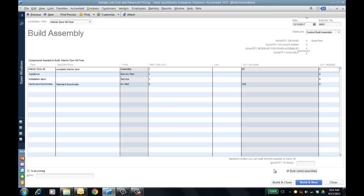However, if I check off the box to build nested assemblies — which in R1 is going to say 'build sub-assemblies,' so the language will be clearer, although in the industry it's called nested assemblies — I put in 40 now and tab off, there's no pending. When I click 'build and close,' it's going to build the actual sub-assembly as well. Exploding build is another term in the industry. This is now supported, making the assembly process a lot easier within QuickBooks Enterprise 14.